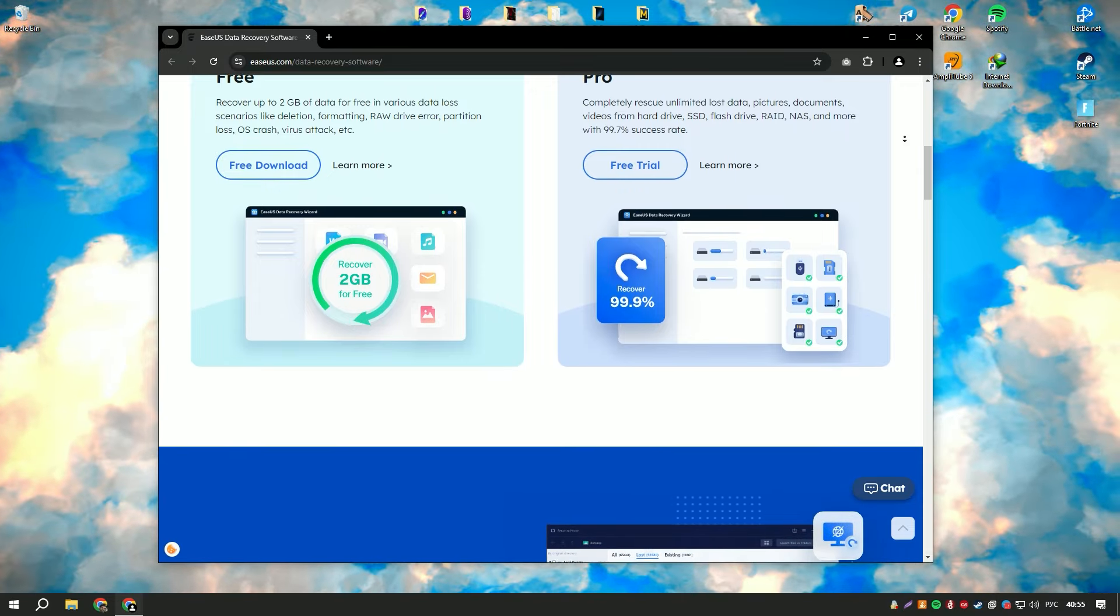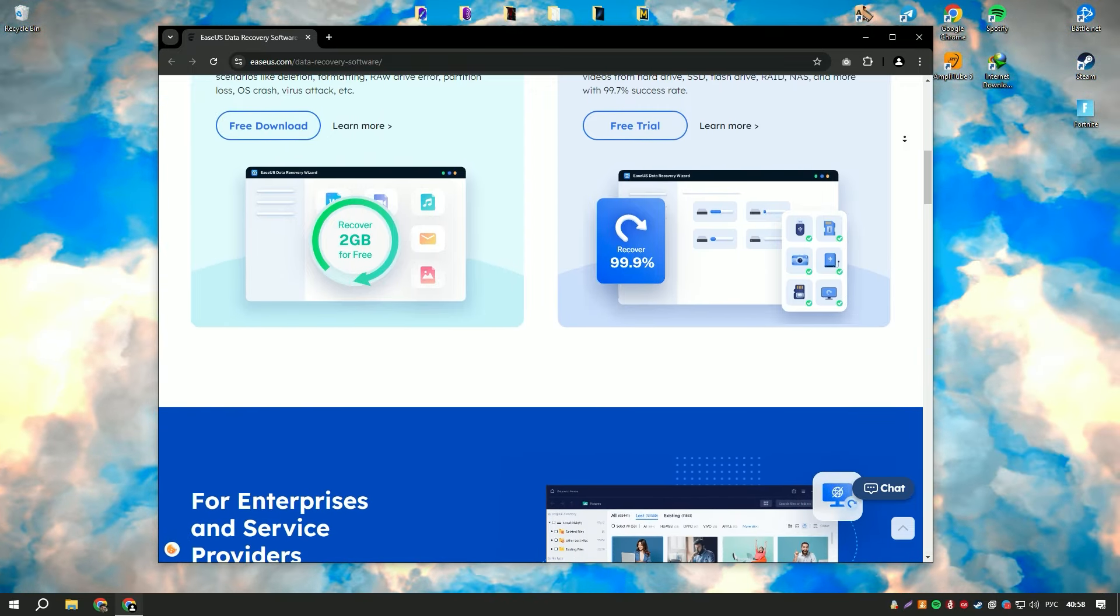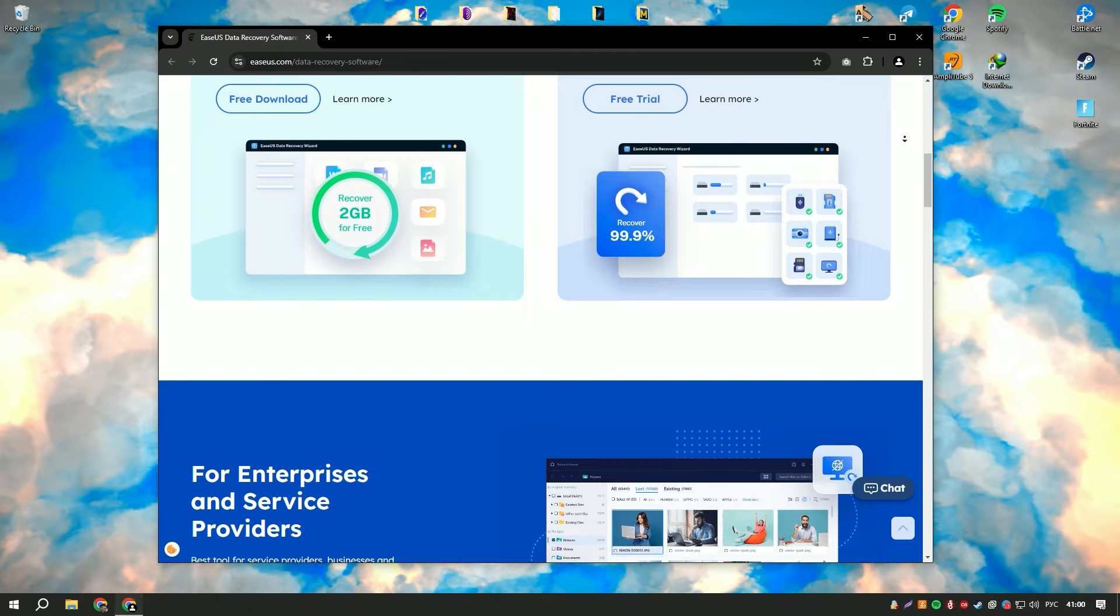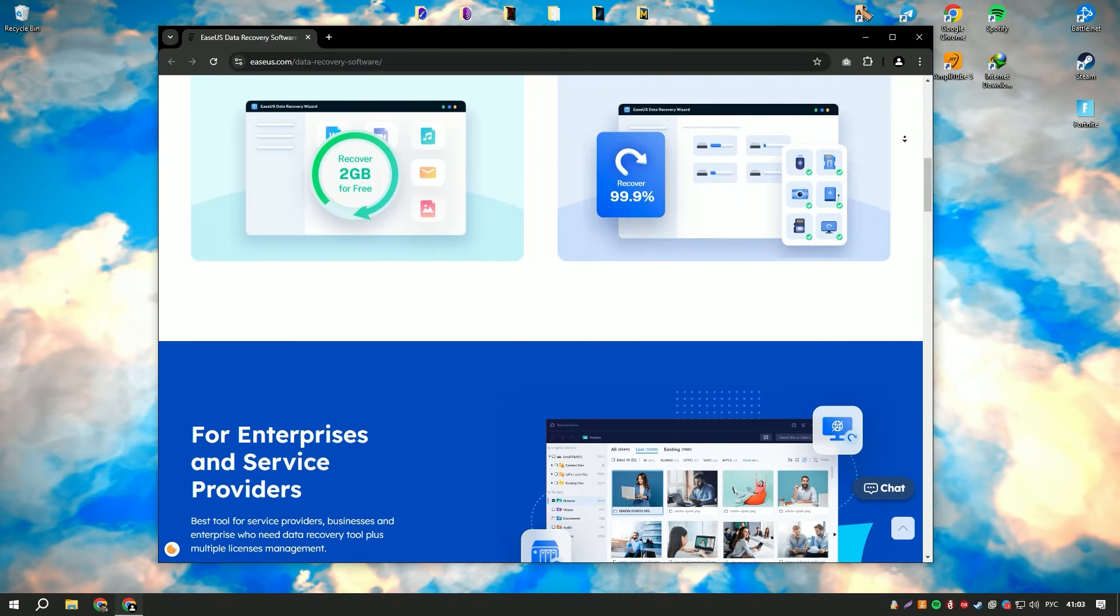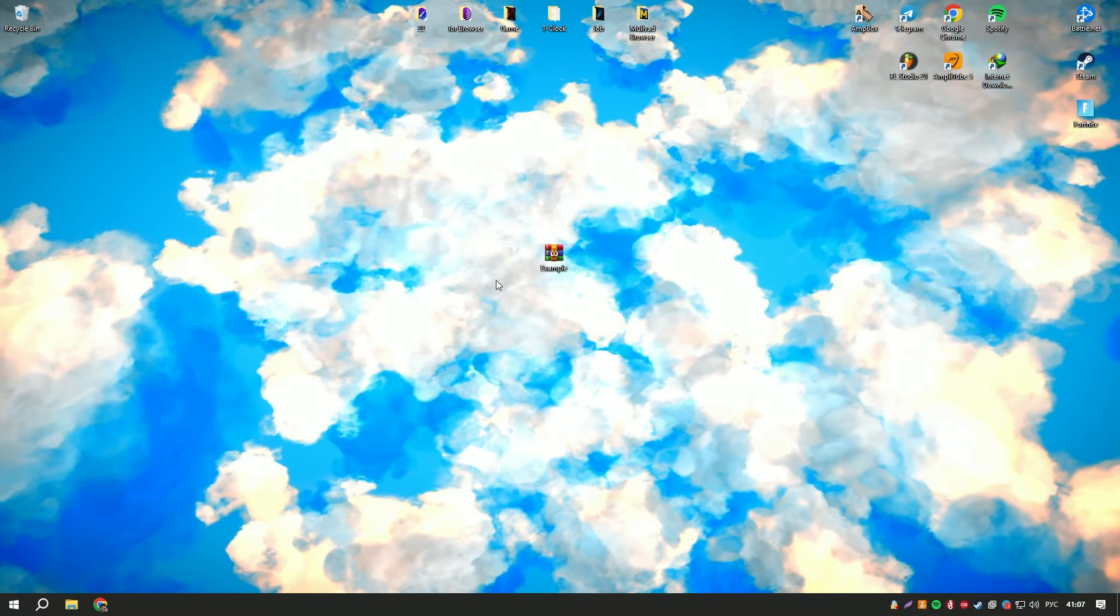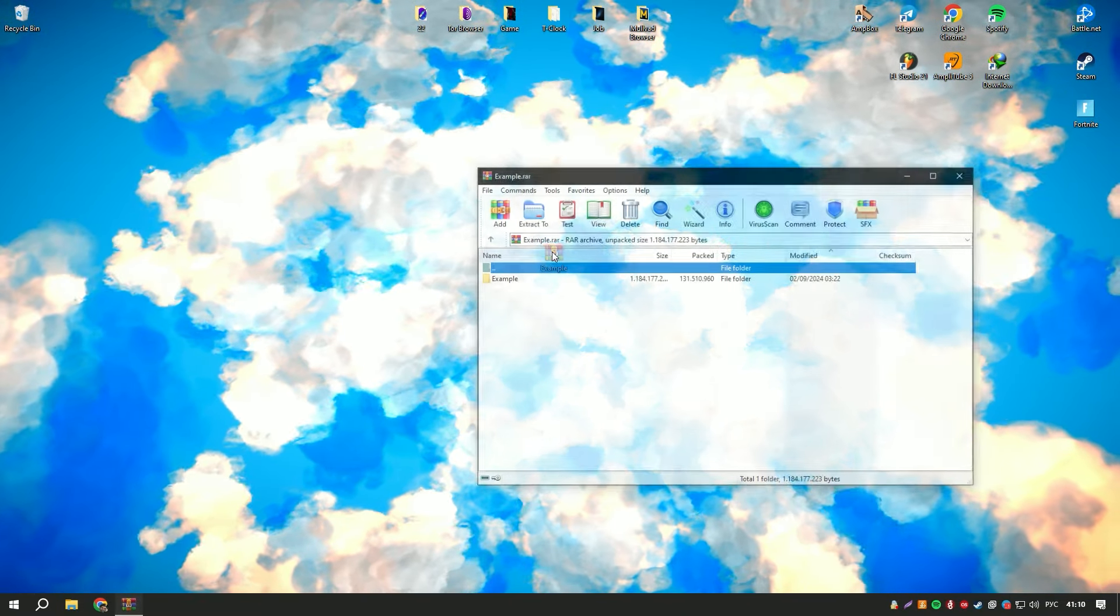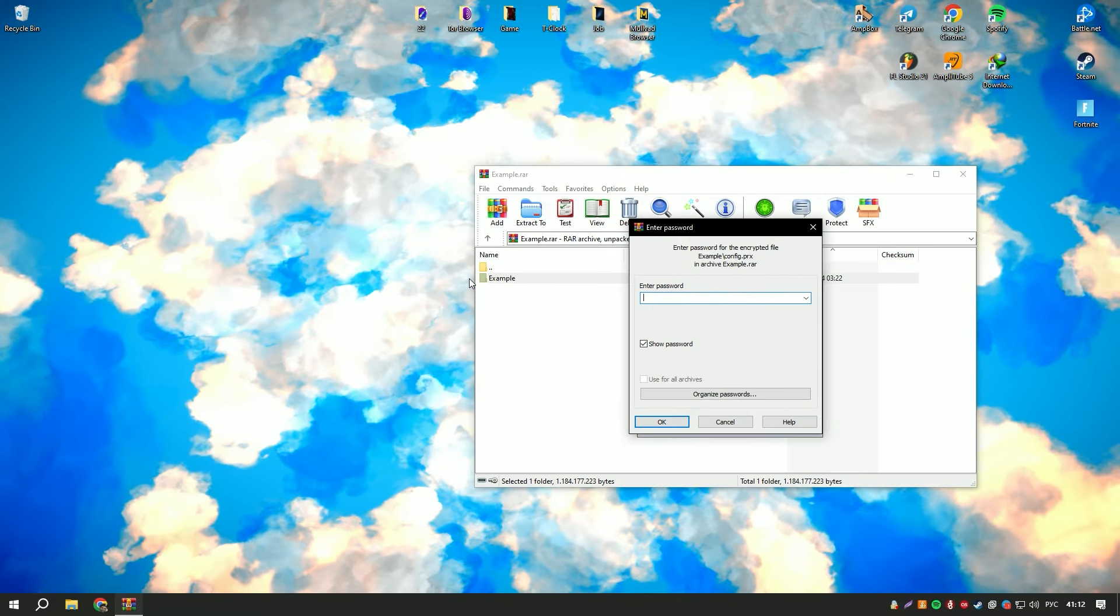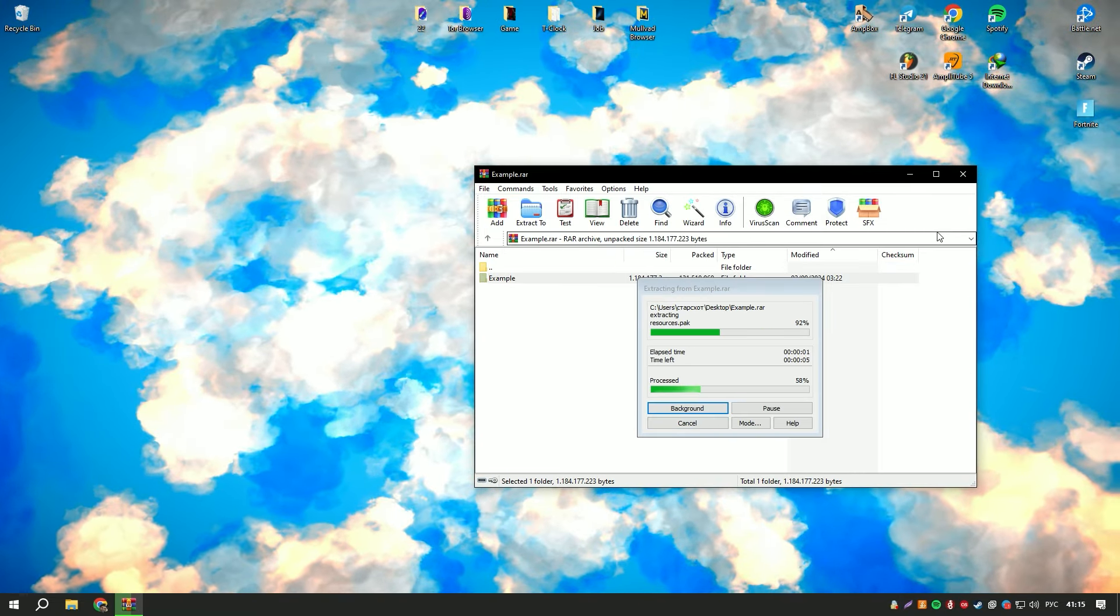One of the standout features of EaseUS Data Recovery Wizard 18 is its advanced scanning technology, which includes both quick and deep scan modes. The quick scan mode can quickly find recently deleted files, while the deep scan mode thoroughly searches the storage device for more difficult to recover files, ensuring a higher recovery rate.